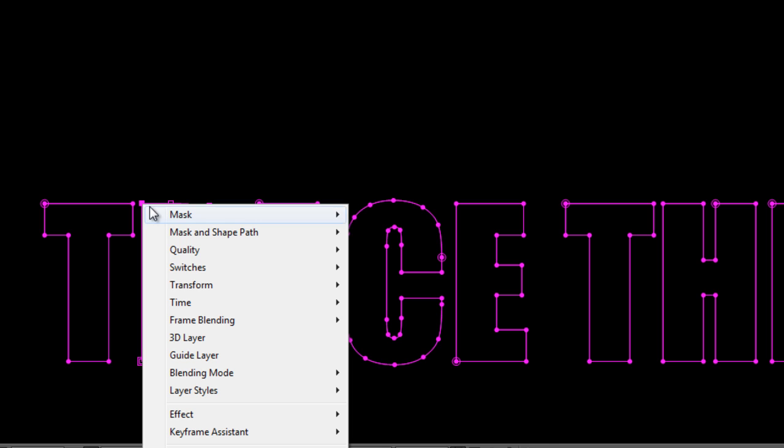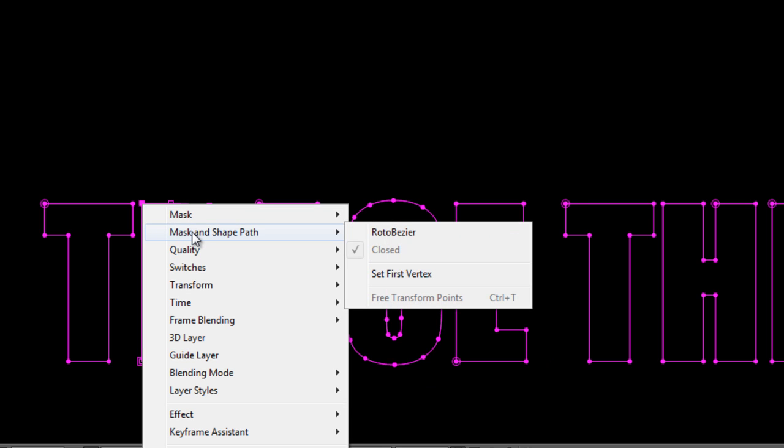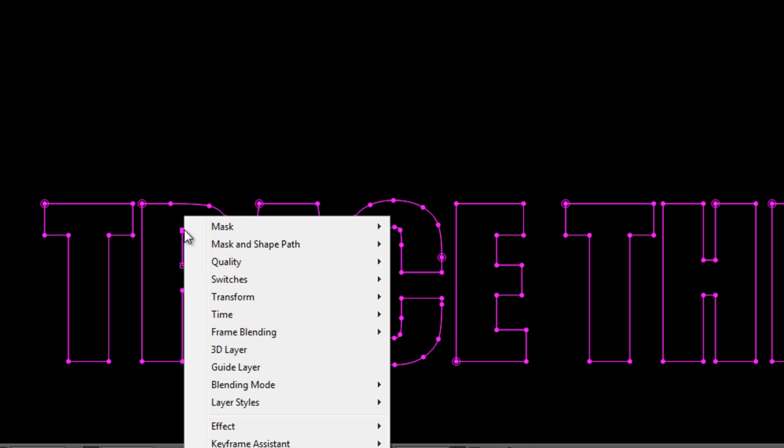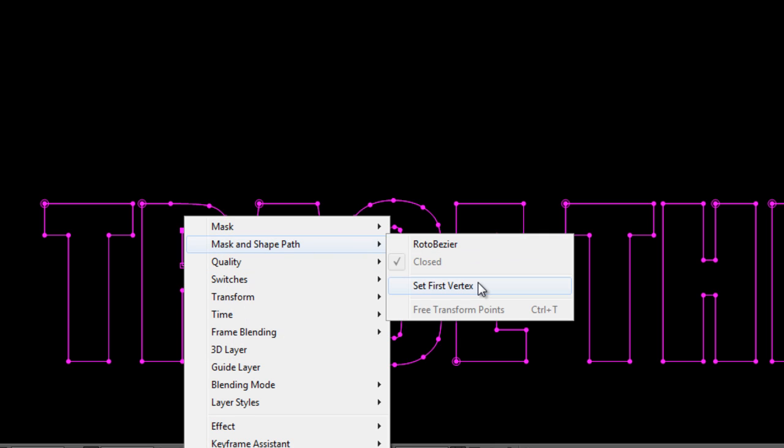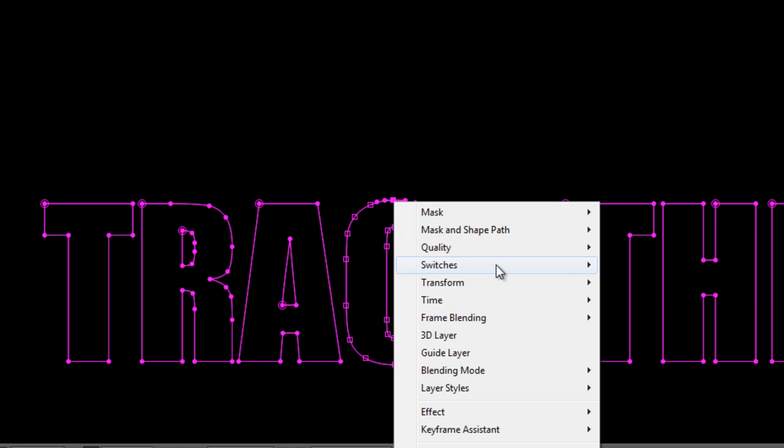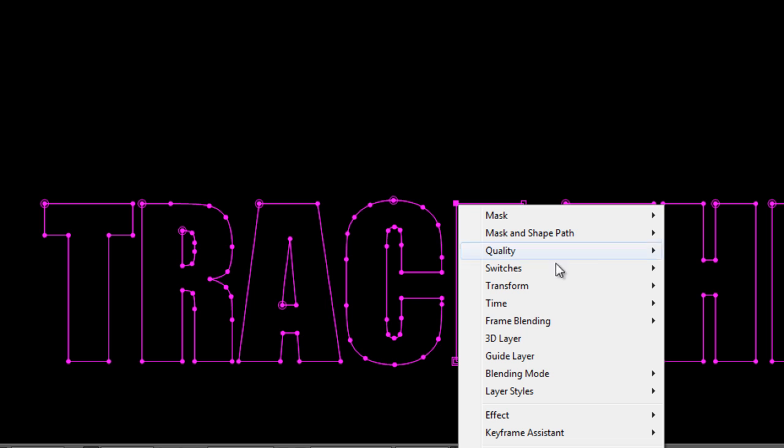So you right click the node go to mask and shape path and select set first vertex. And we're just going to make sure the first vertex for each mask is set to the top.